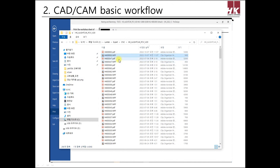Until now, I've explained the basic workflow. This basic workflow is most important, so I recommend practicing this part many times. From next time, I'll explain starting with the details of import. Thank you.